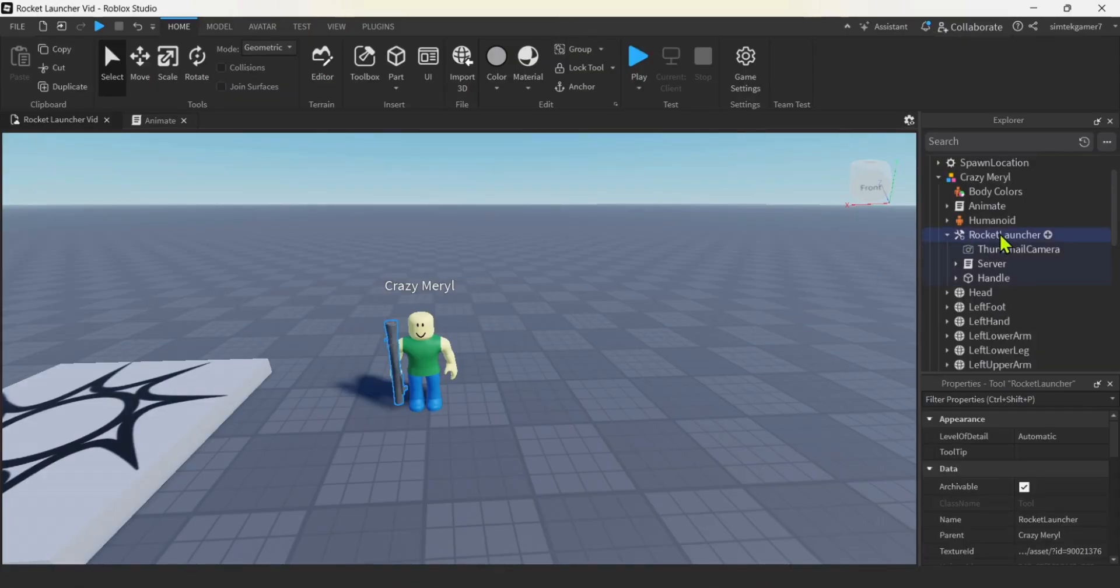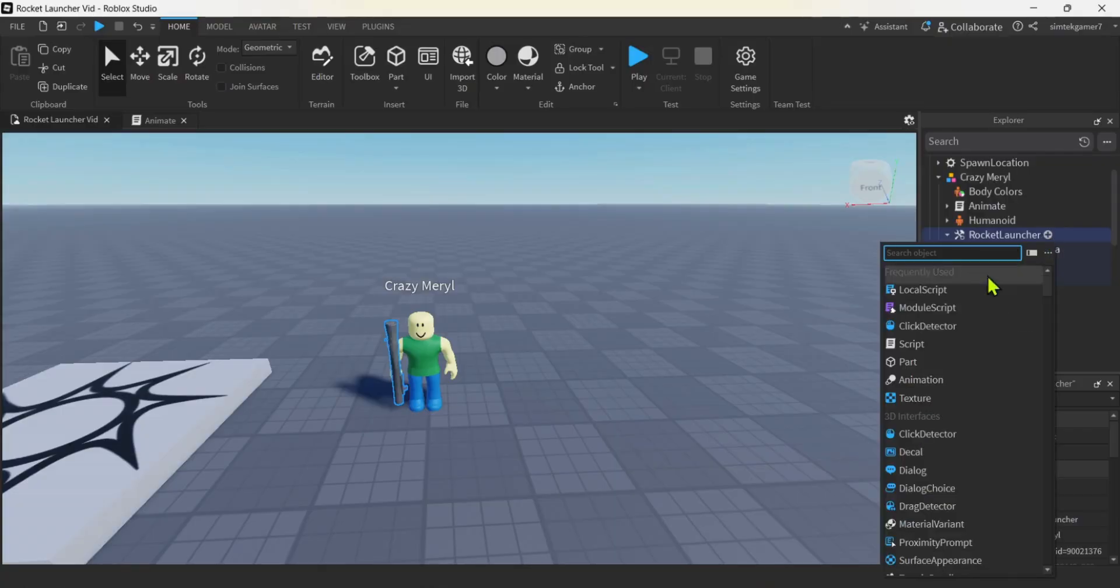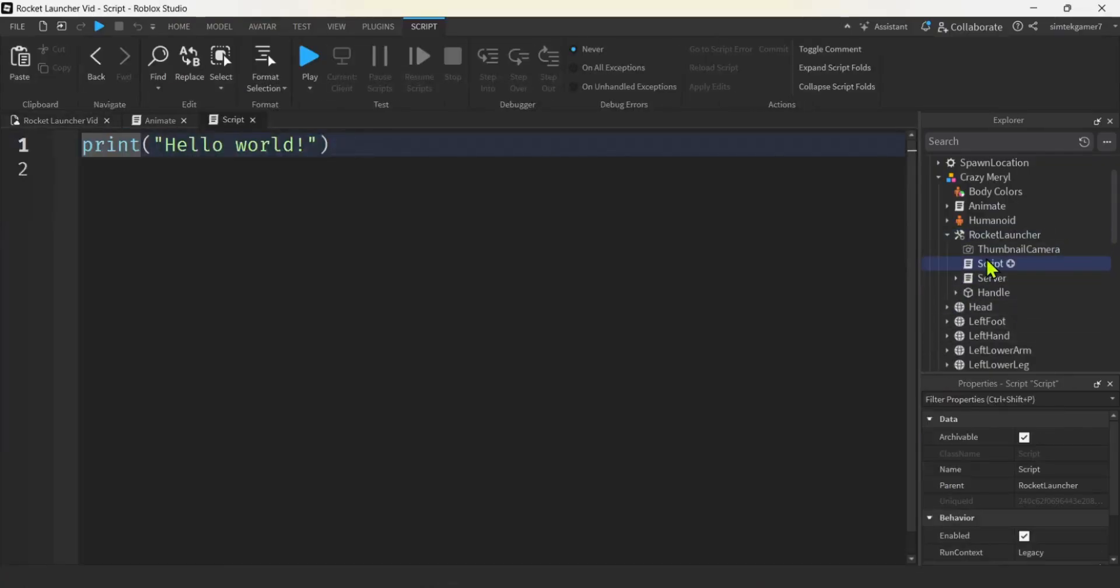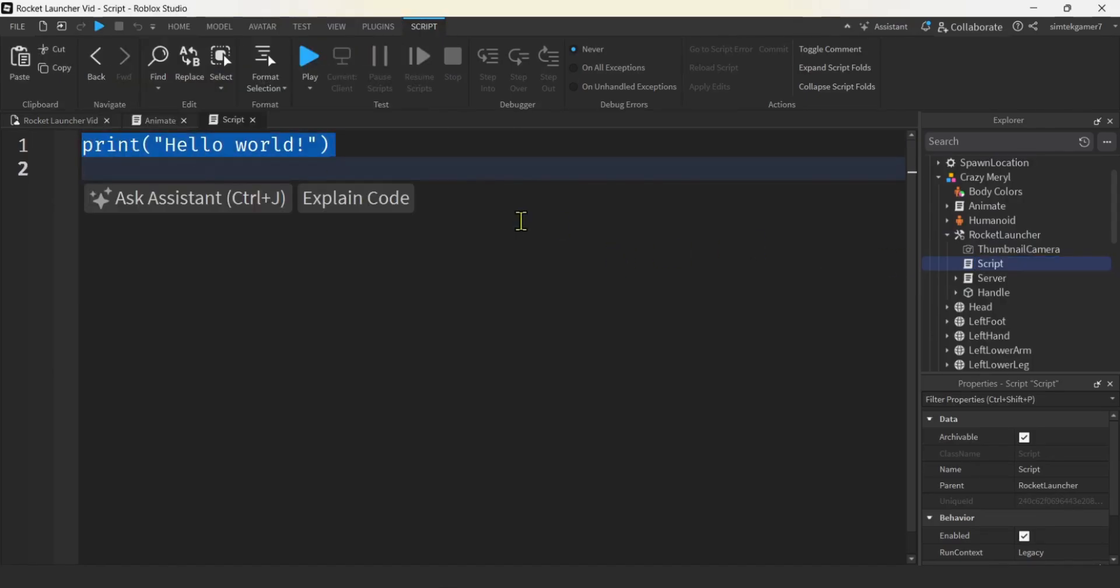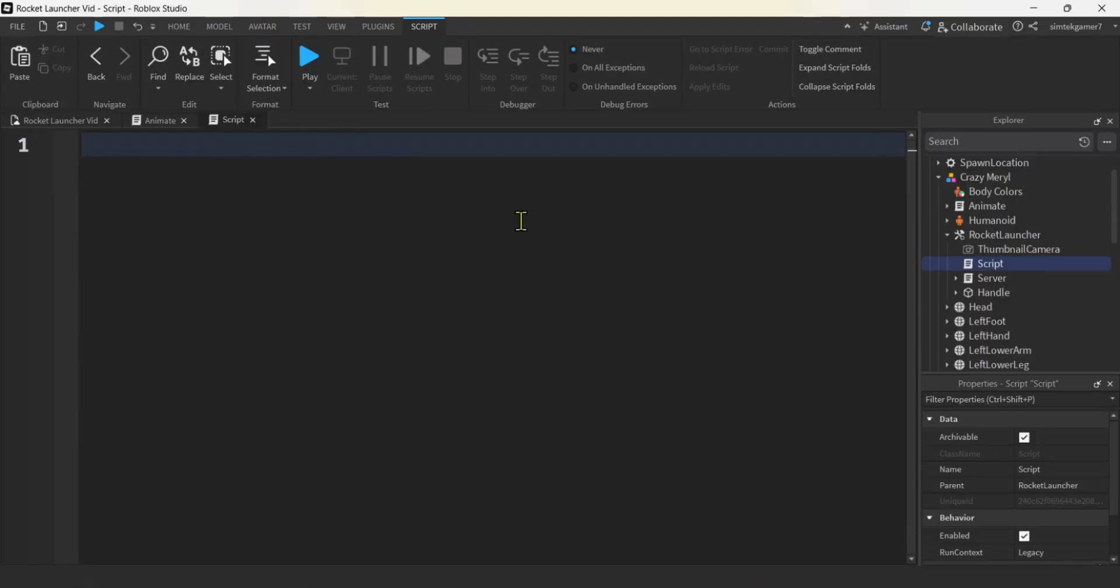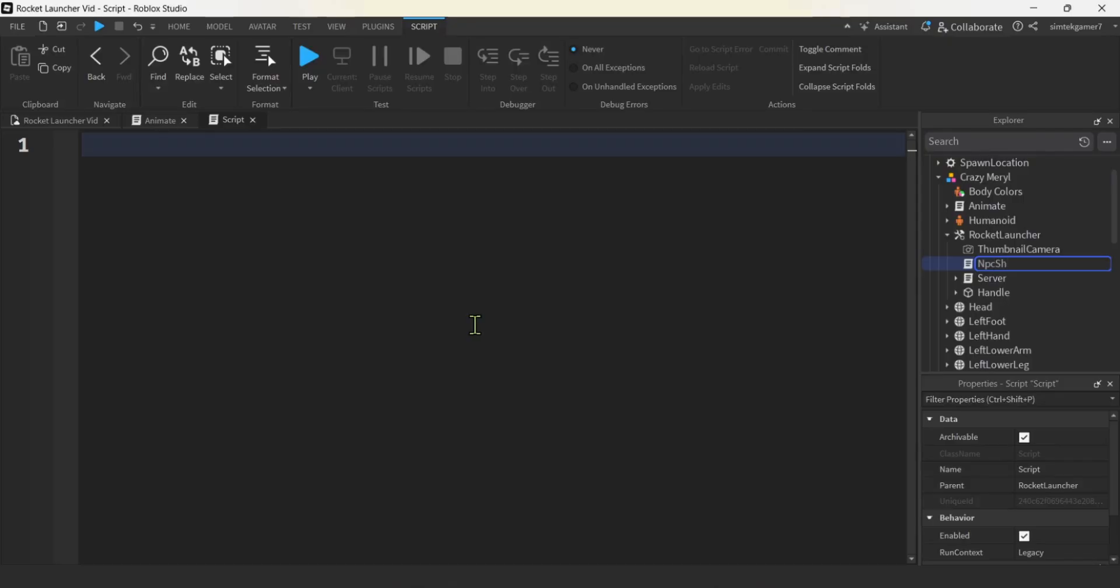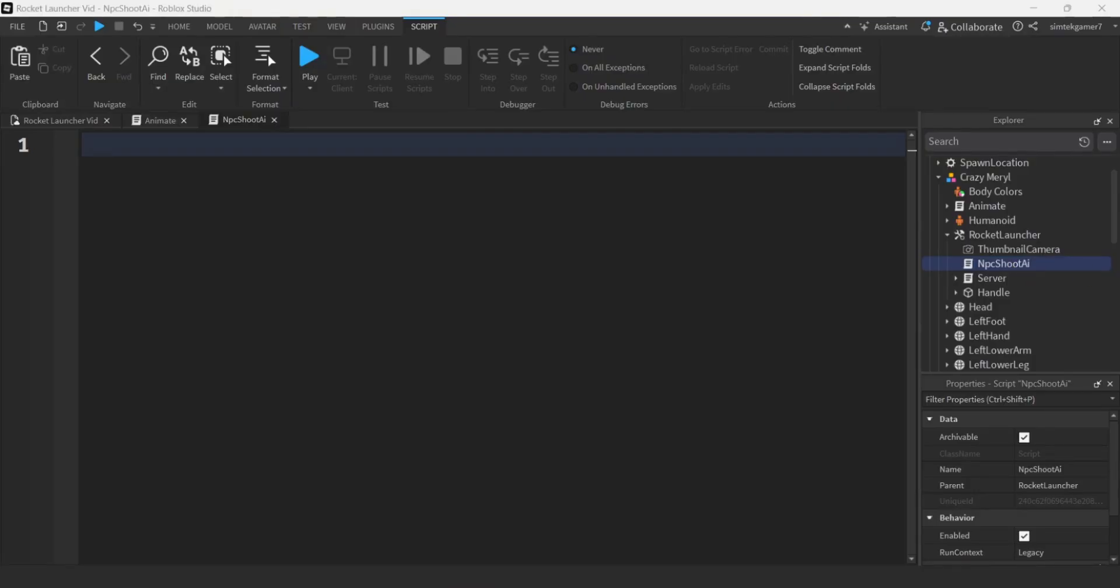Now on the rocket launcher itself, I'm going to hit the plus. I'm going to add a regular script, right? And this is going to operate. This is going to be in place of that client script. It's going to have the AI that fires a rocket launcher. I think let's just name it first. So we don't get confused with just a script. How about NPC shoot AI. So you know where to go in like a month, if you want to change that out.